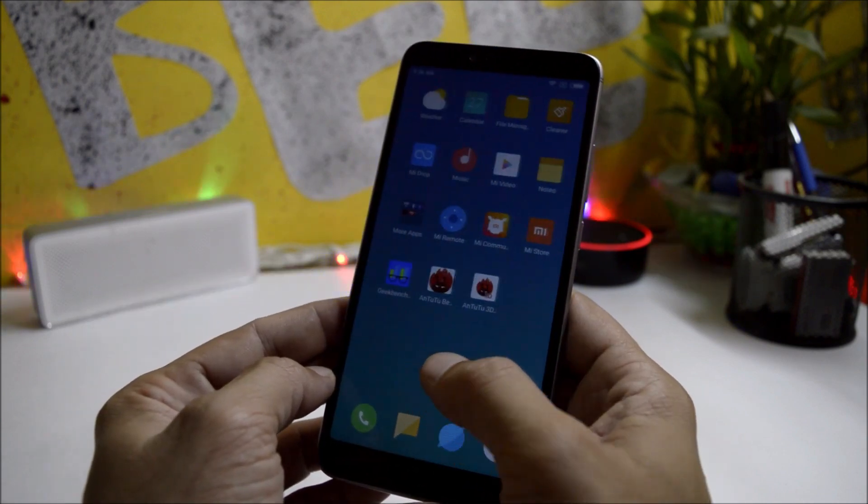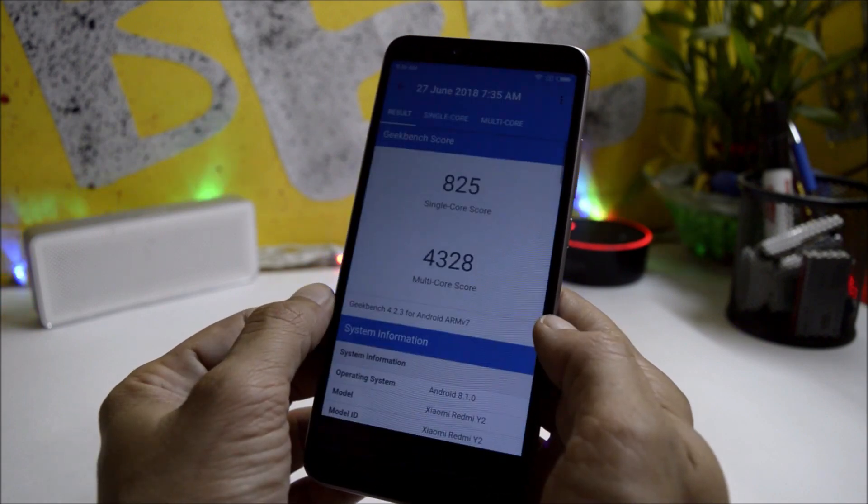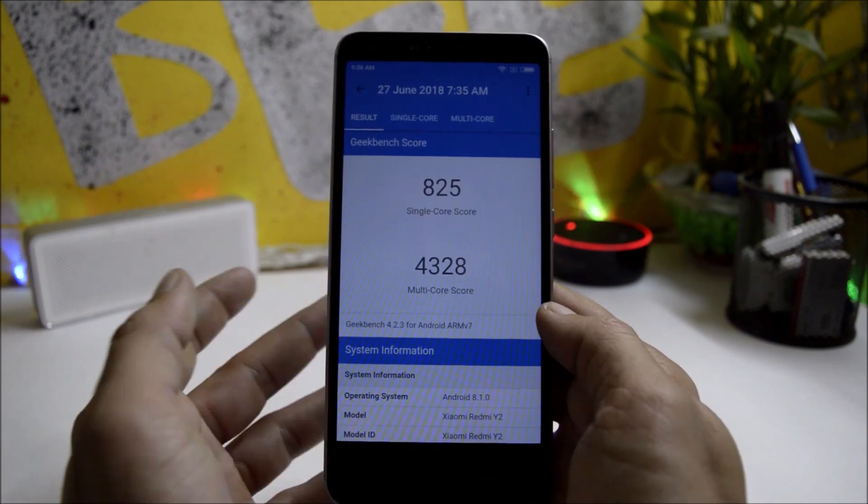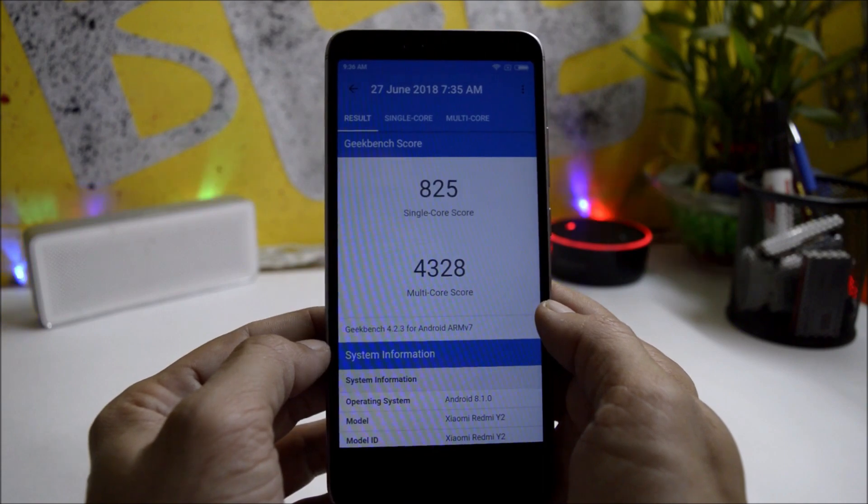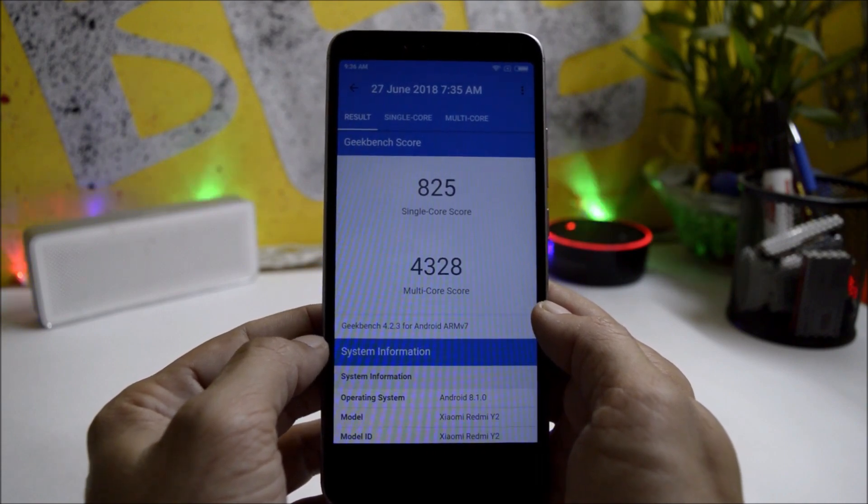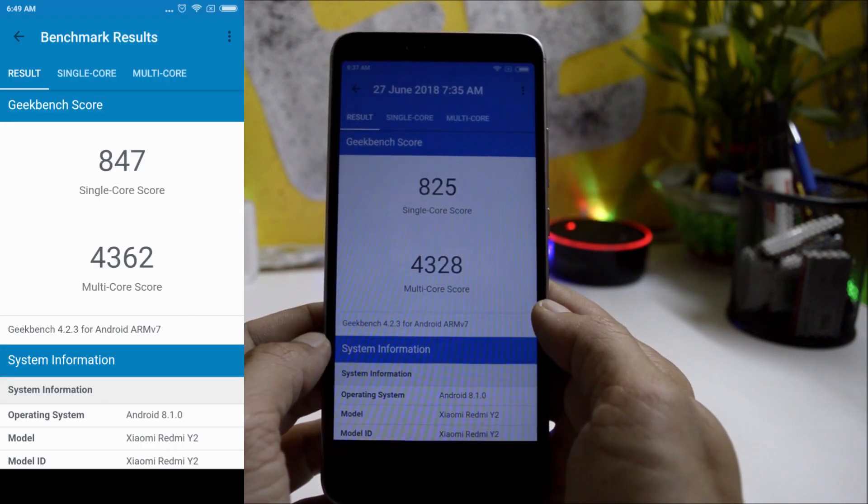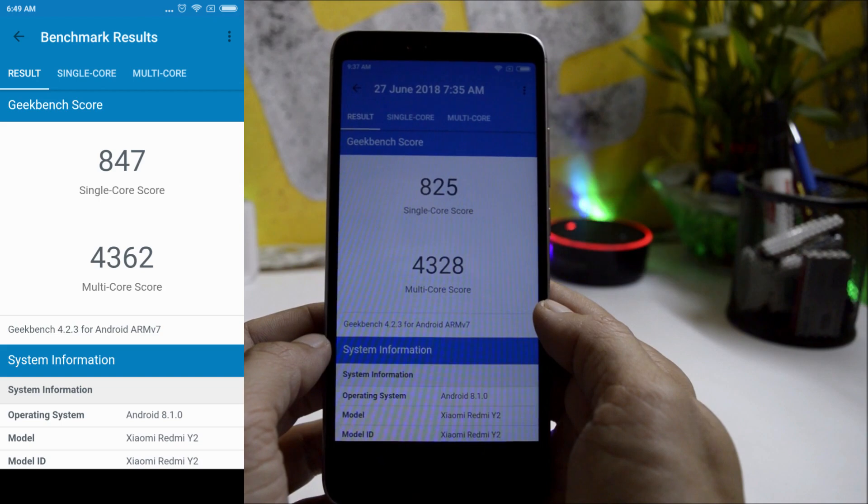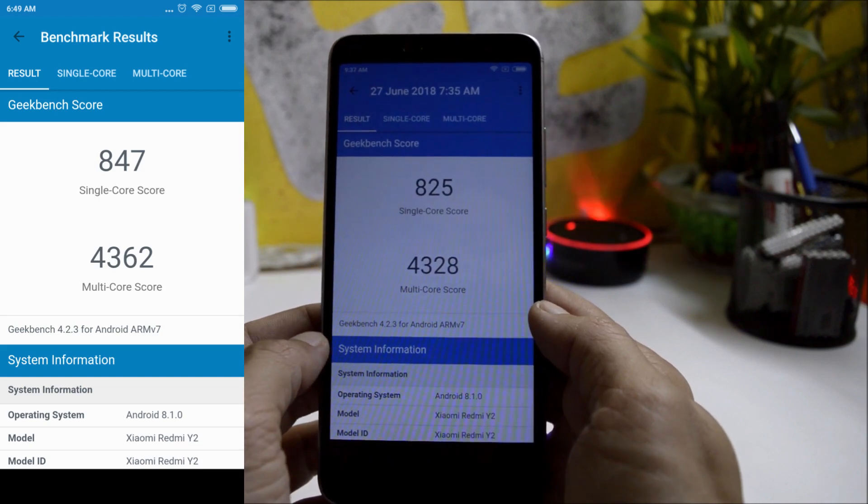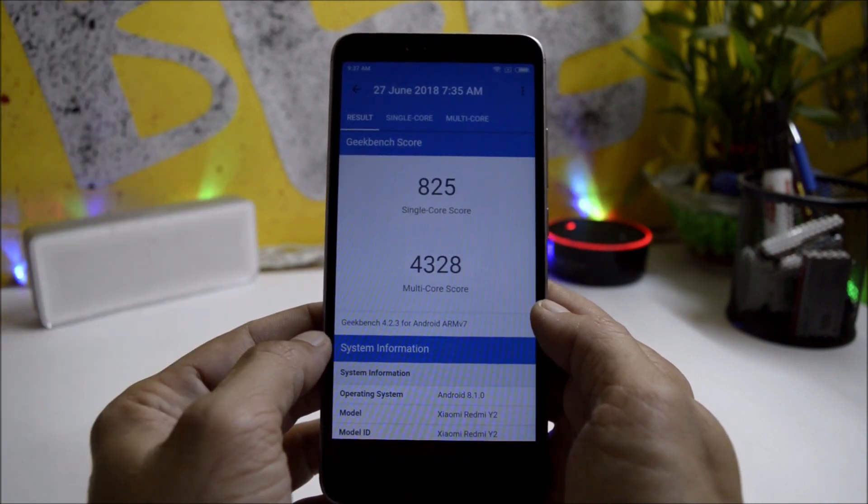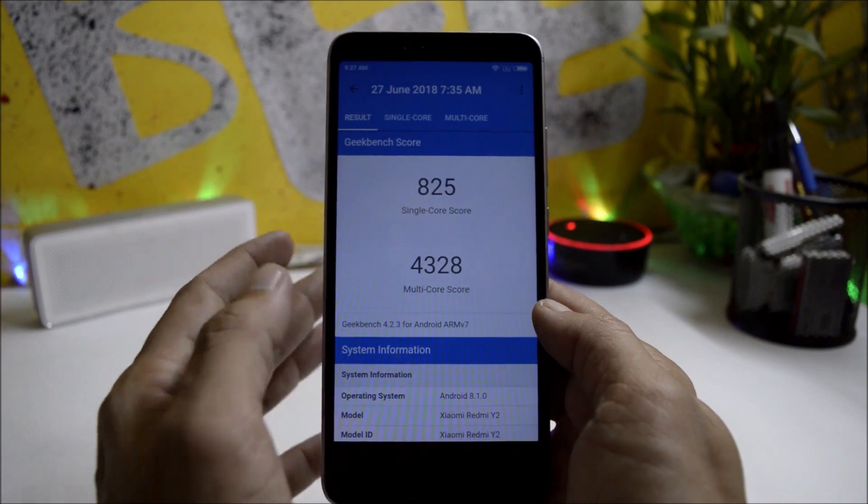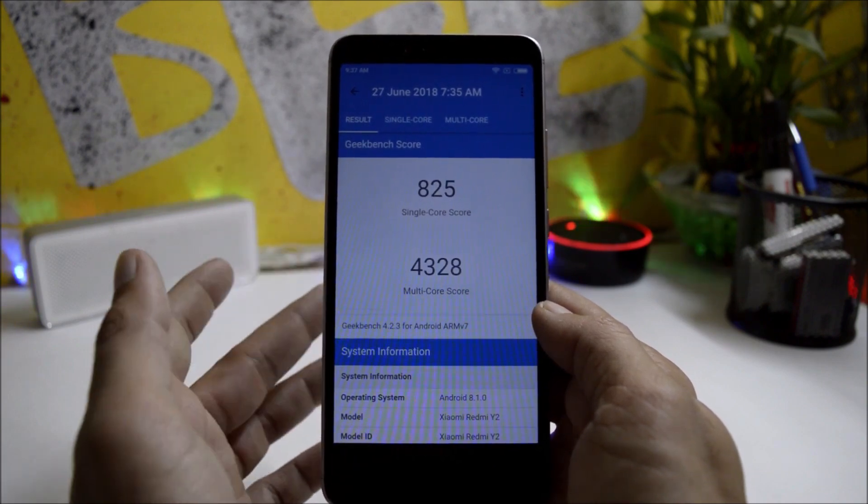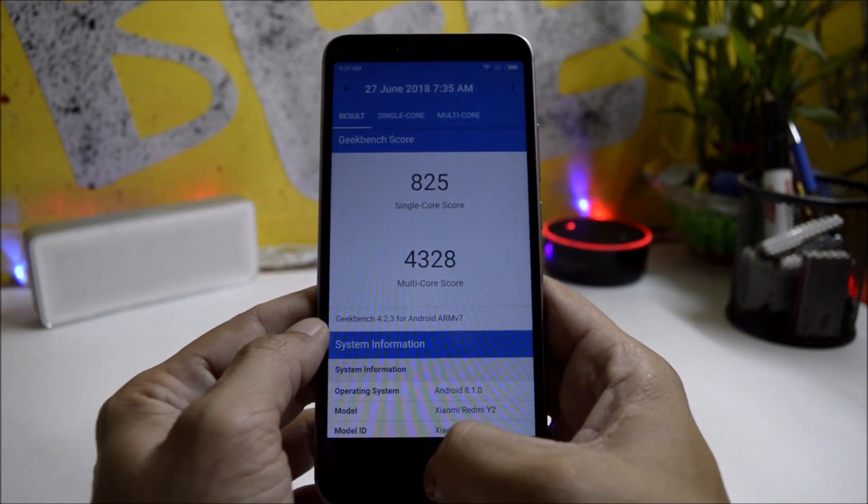Now let's take a look at the benchmark results. Going with Geekbench application. On this build, the device scores 825 in single core, whereas multi-core scores 4328. Talking about the previous build, the device scored 847 in single core, whereas multi-core scored 4362. Pretty much the same. There is not much difference in Geekbench application.